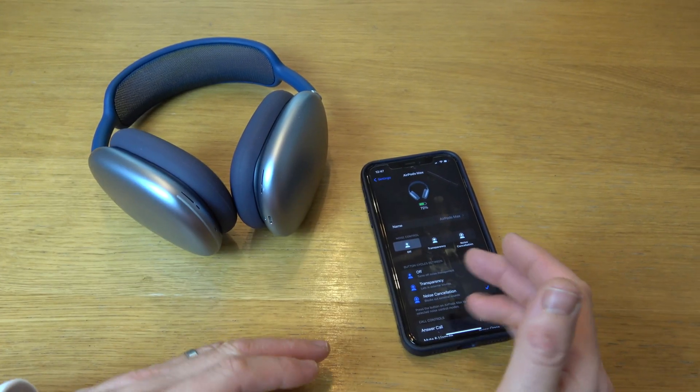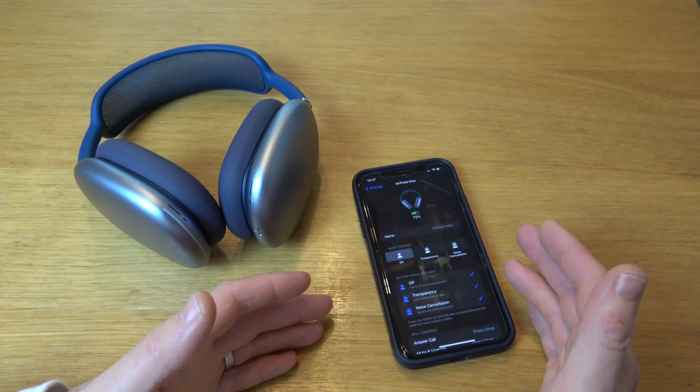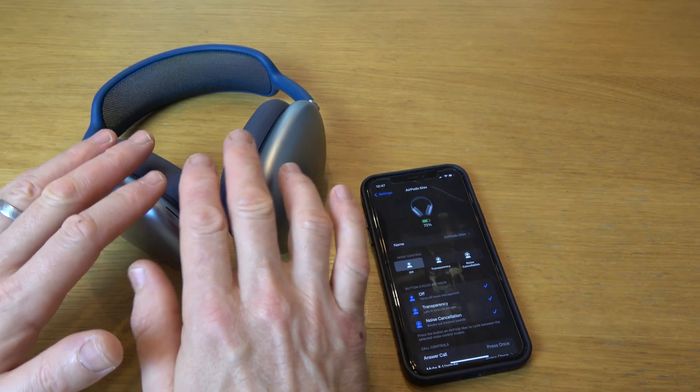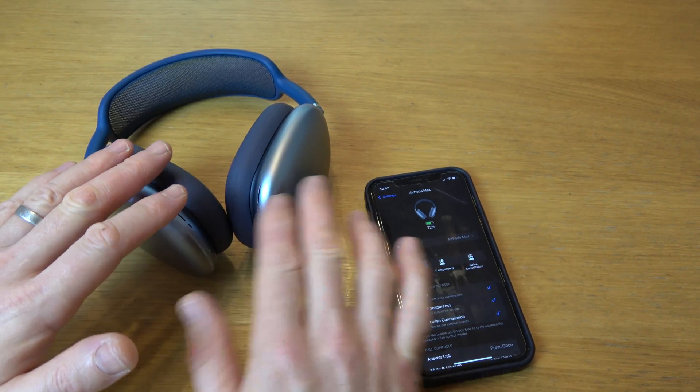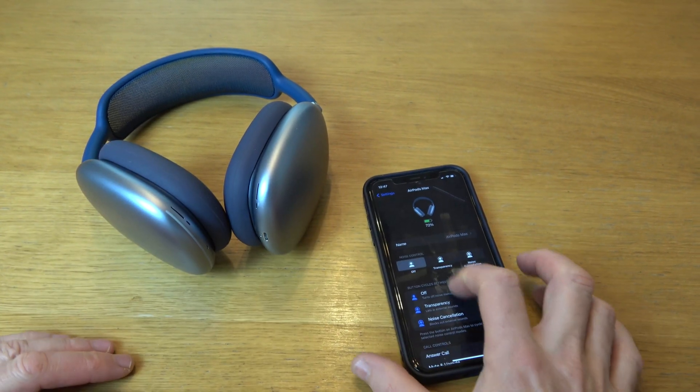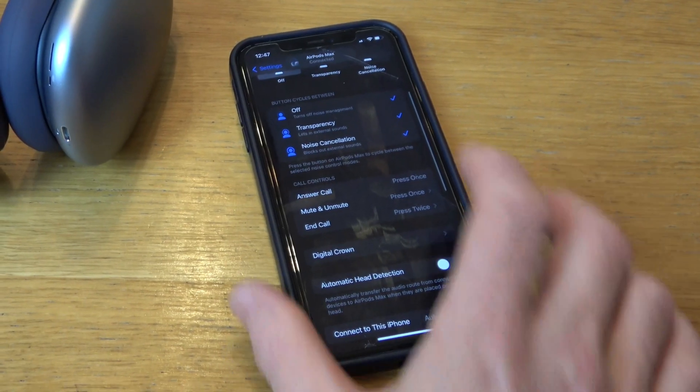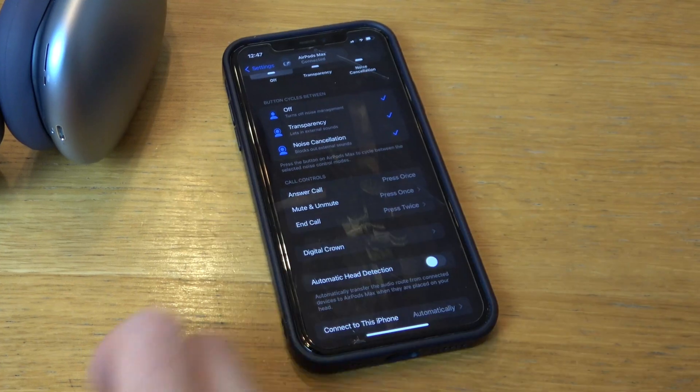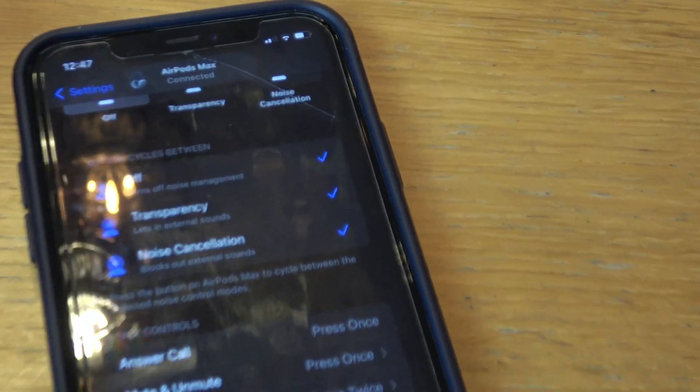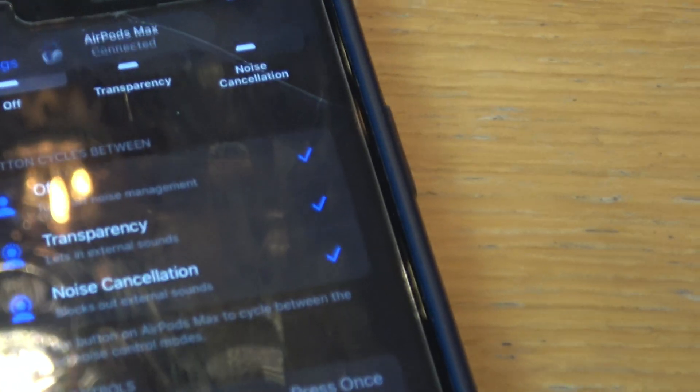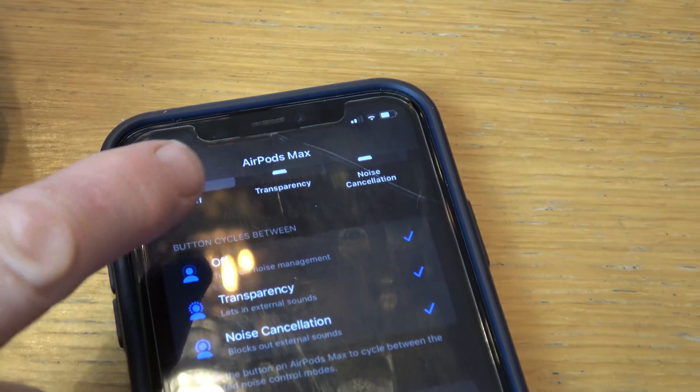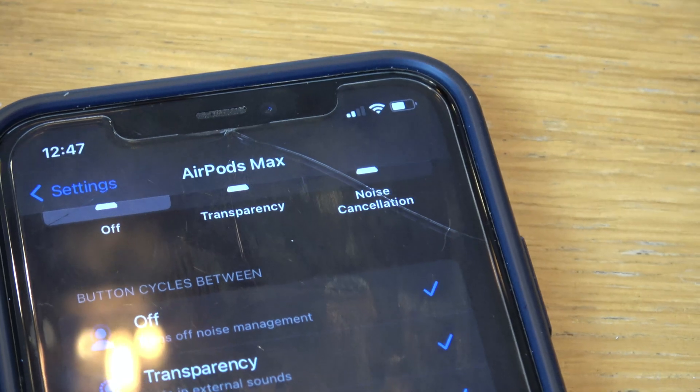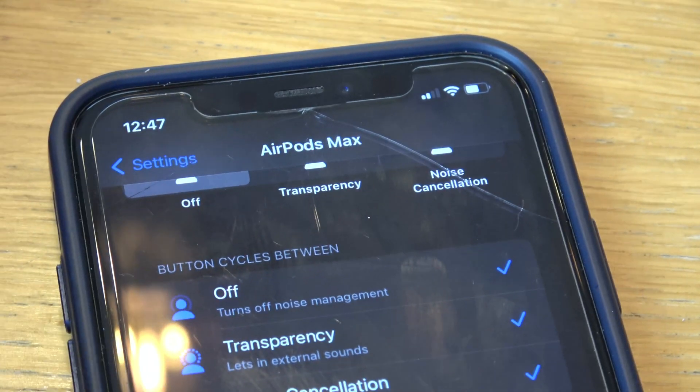Now with this one here I've turned Bluetooth on and off, I've turned the phone on and off, but there's still no life. They are connected and even if I turn off automatic head detection you can see up here it says AirPods Max connected, but yet they're not actually connecting and I can't hear any sounds at all.